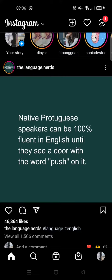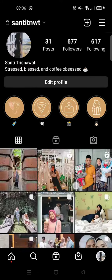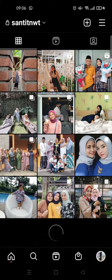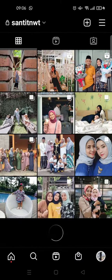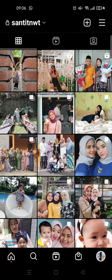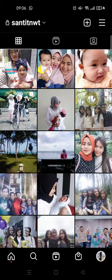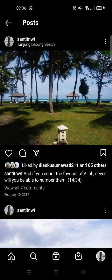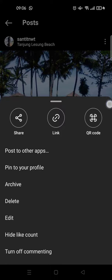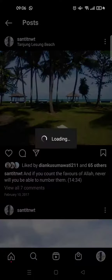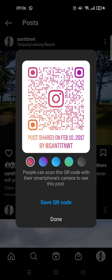You can also do this with your own post. For example, I want to create a QR code for a post from my feed. Just click on the three dots icon, you'll see there is a QR code option, and just like that the QR code has been created and you can save it to your gallery.